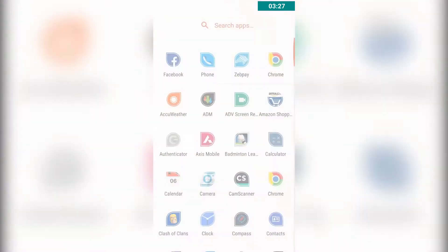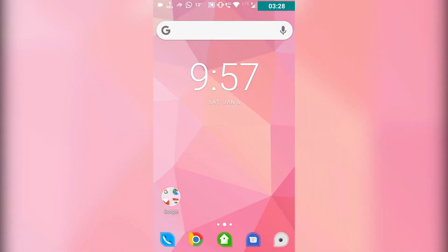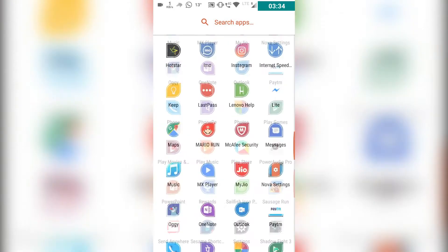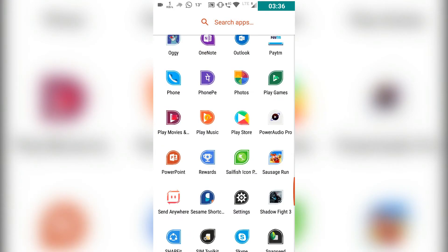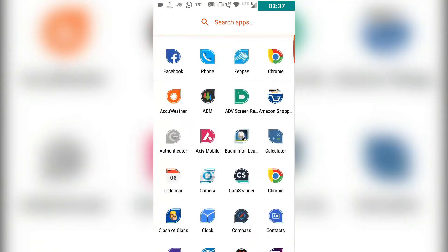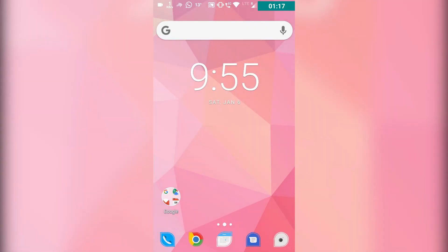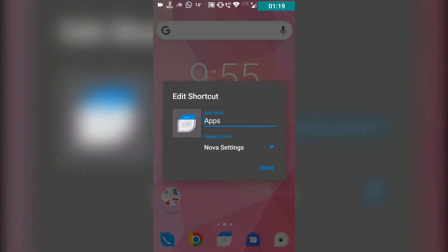So if you guys want to customize your Android smartphone, then this is one of the best ways you can go for. This is how you can actually customize your Android user interface. So guys, that's pretty much it for this video. If you really liked this video...